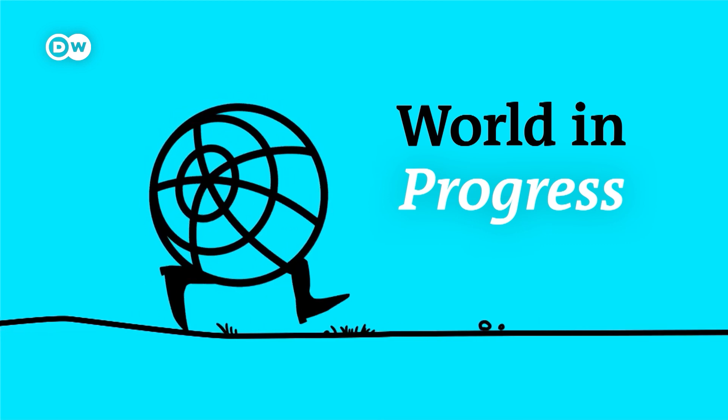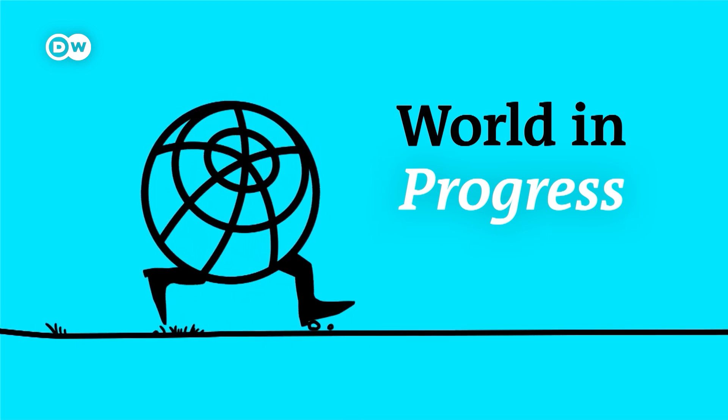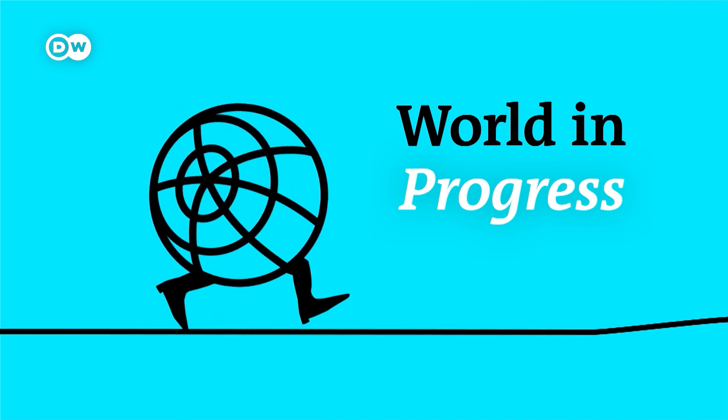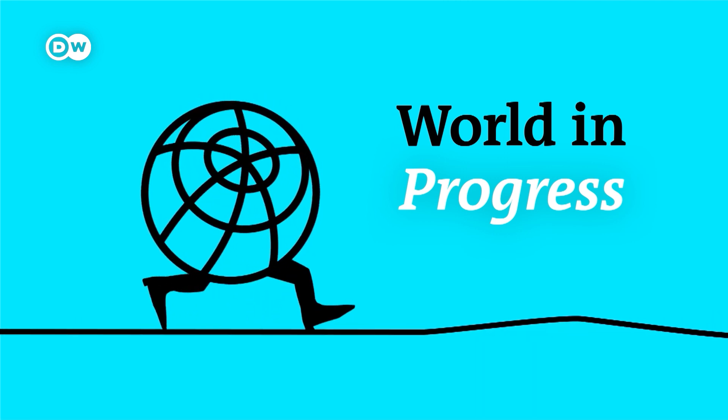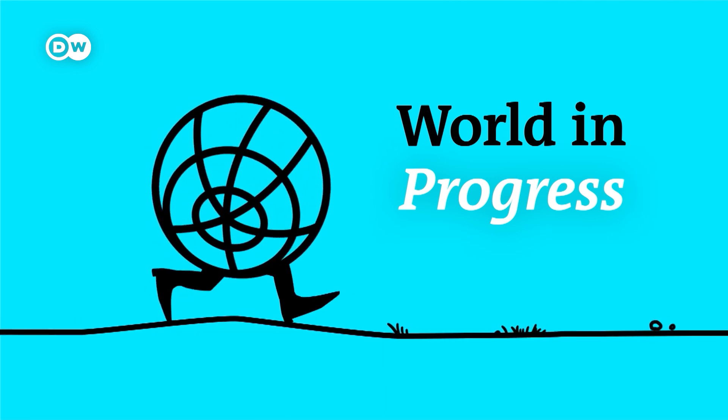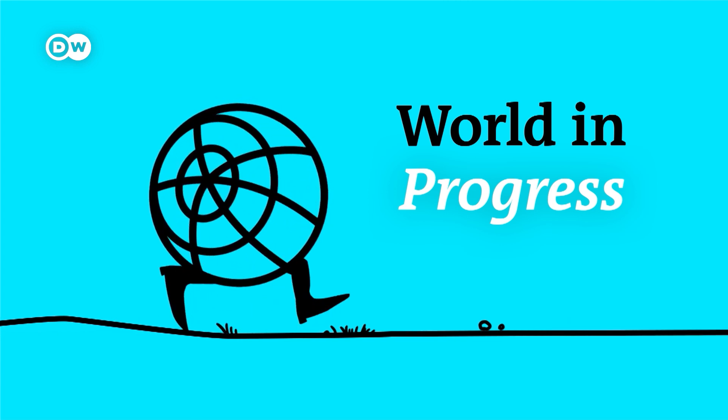That's our show for this week. Thanks to Ben Russell, who helped with this episode. The studio technician was Ziad Abusleman. I'm your host Sarah Steffen. Bye for now.